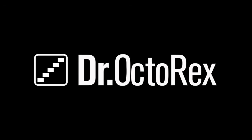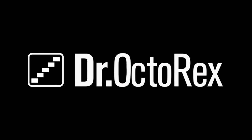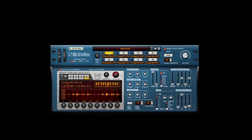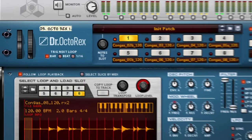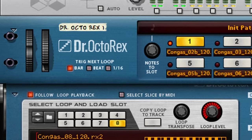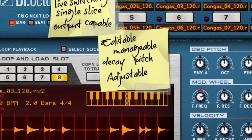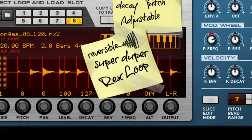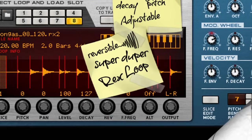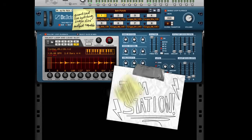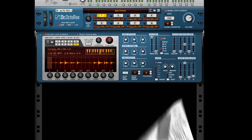You might think that the Dr. Octorex is exactly what its name implies — simply 8 Dr. Rex devices in one unit. But really, the name should be something more like the Dr. Octo Quantized Live Switching Single Slice Output Capable Editable Manageable Decay Pitch Adjustable Reversible Super Duper Rex Loop Jam Station. But those guys never listen to my name suggestions.